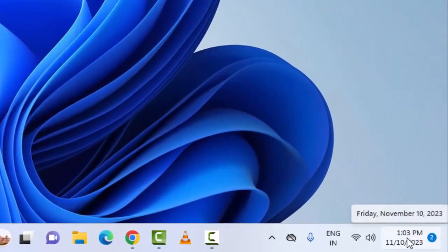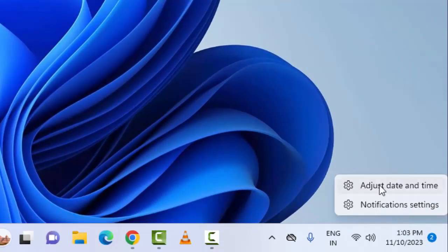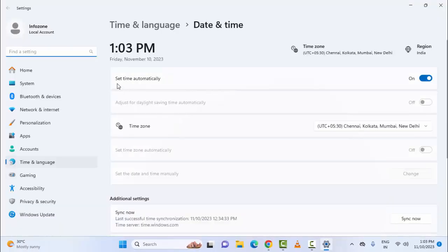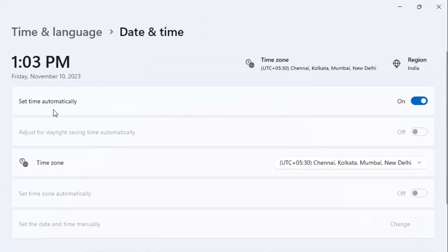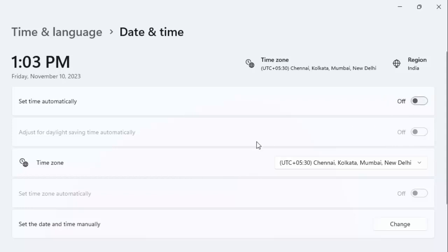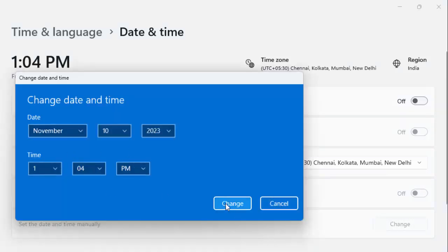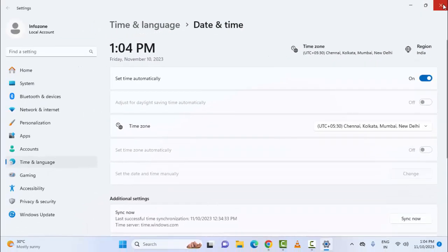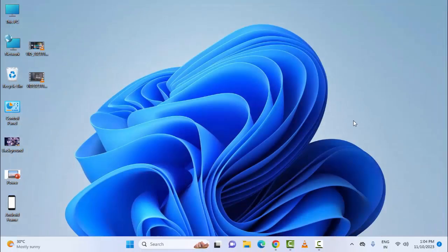The sixth method: set your date and time. Right-click on the date and time option and select 'Adjust Date and Time'. You will see 'Set time automatically' — enable this option. If you want to set the date and time manually, disable this option, then click on 'Set the date and time manually', click the Change button, set your date and time, click Change, and once again restart your device.